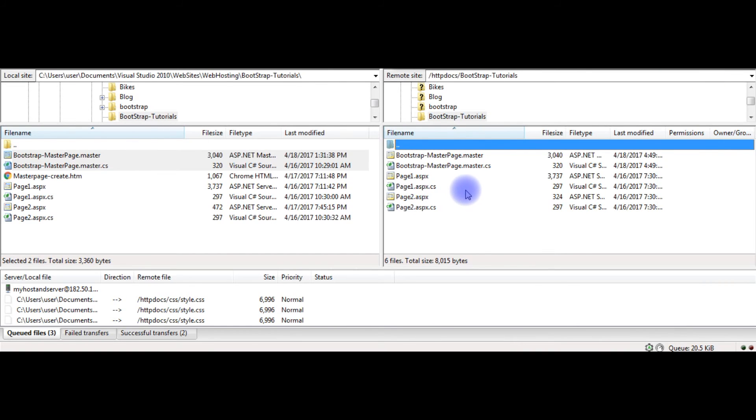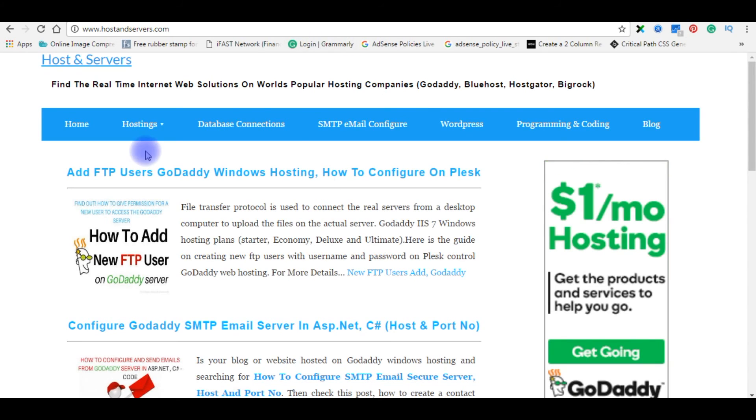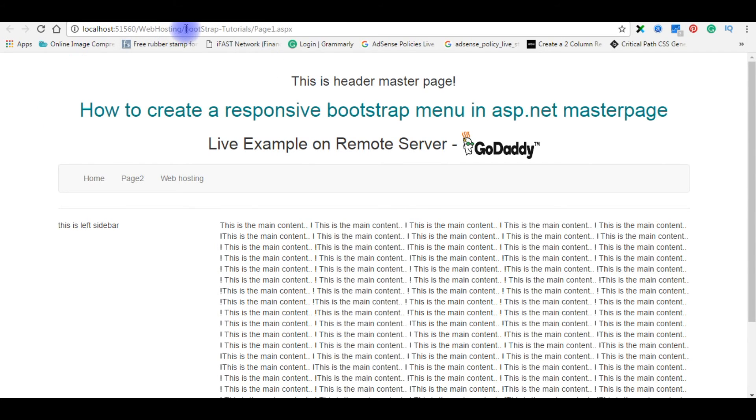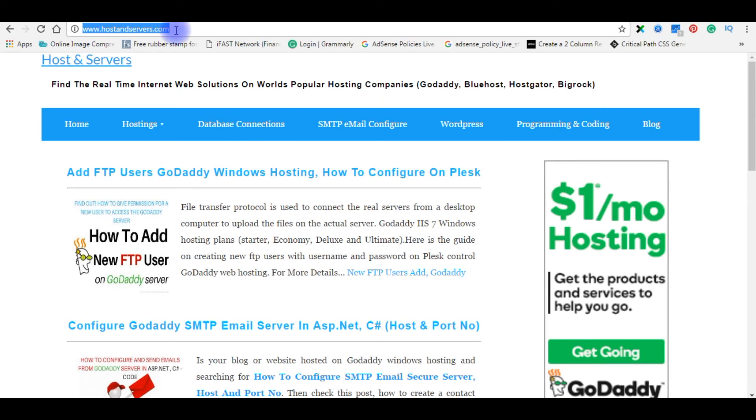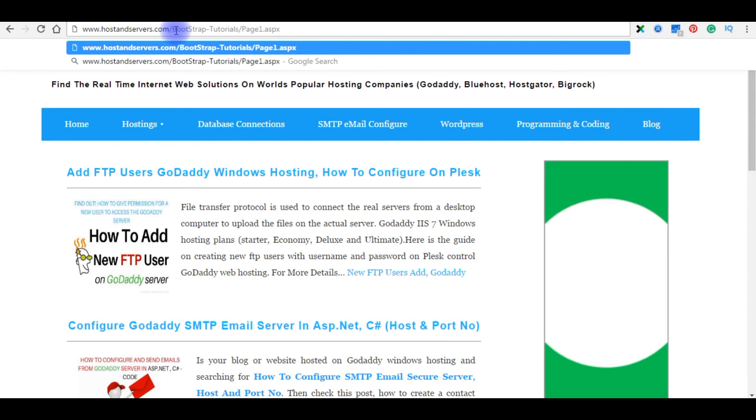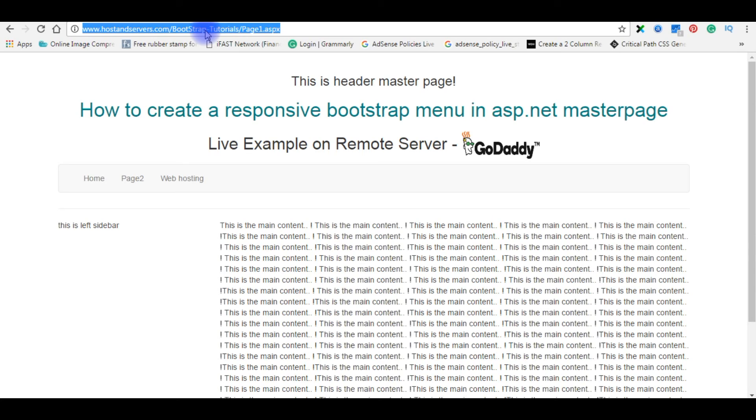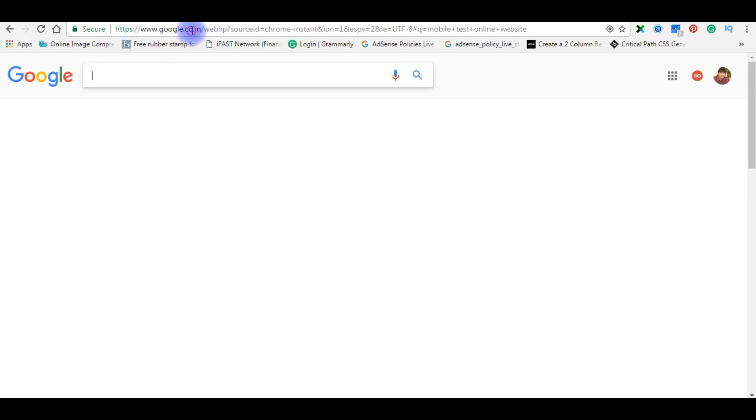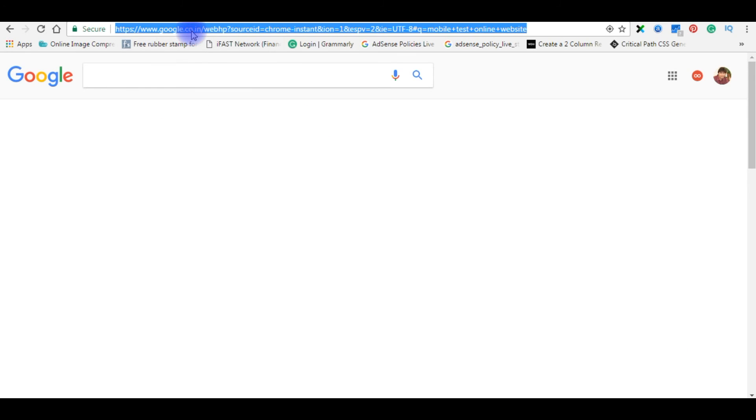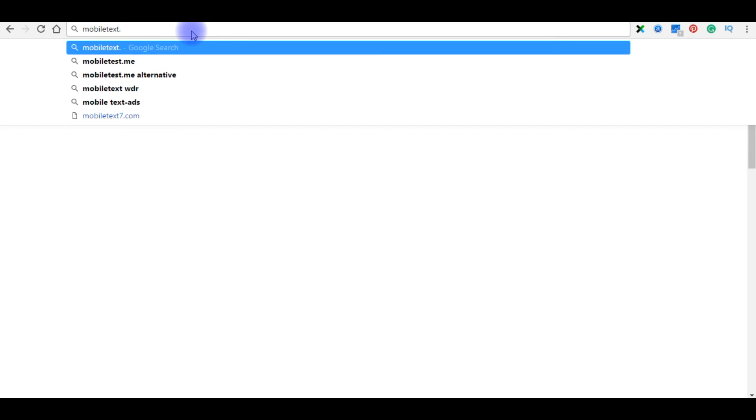Now we will go to the browser and we will check on the real domain. Now my domain is hostandservers.com. Now the path is bootstrap tutorials. Copy it, enter here. So here is the output on the real domain. Now I will copy this path. We will check the menu control on different devices. Type here mobiletest.me.